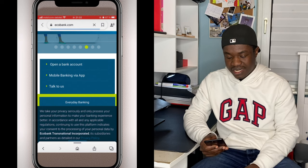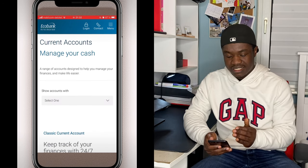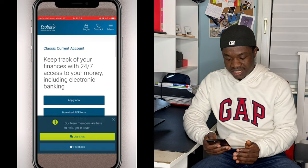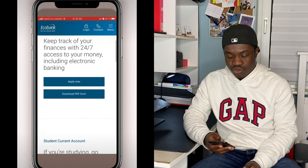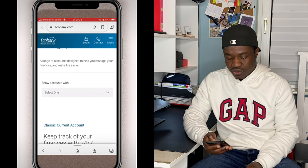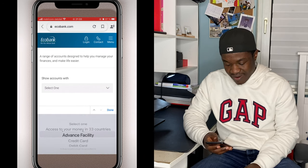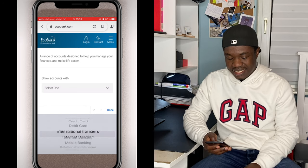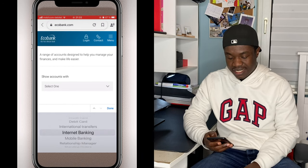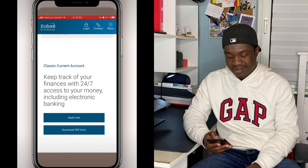We click on 'Open a Bank Account.' You get into it and you have options: current account to manage your cash, the classic current account, and others. You have a pop-up menu with options like advanced facility, credit card, debit card, internet banking, and mobile banking. In our case, we are going to choose internet banking.